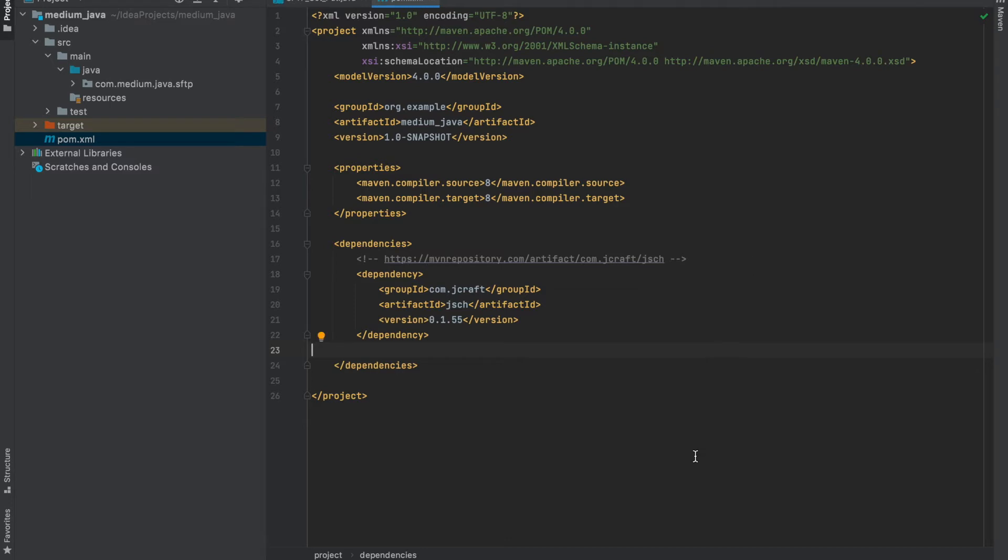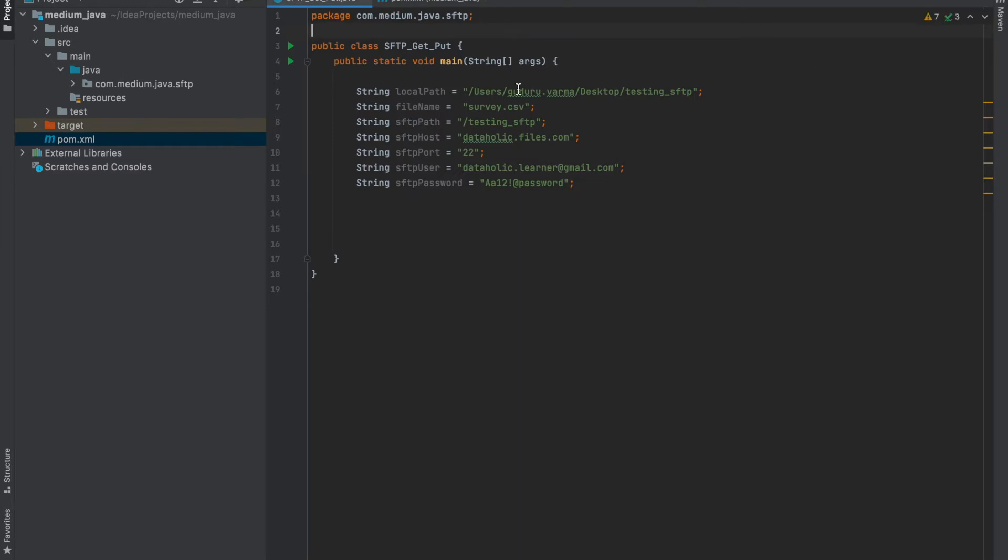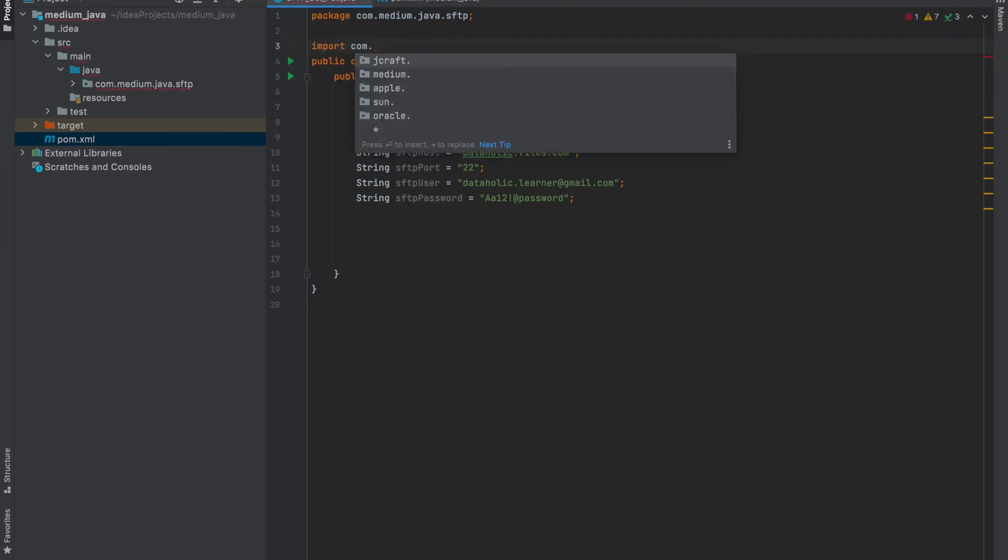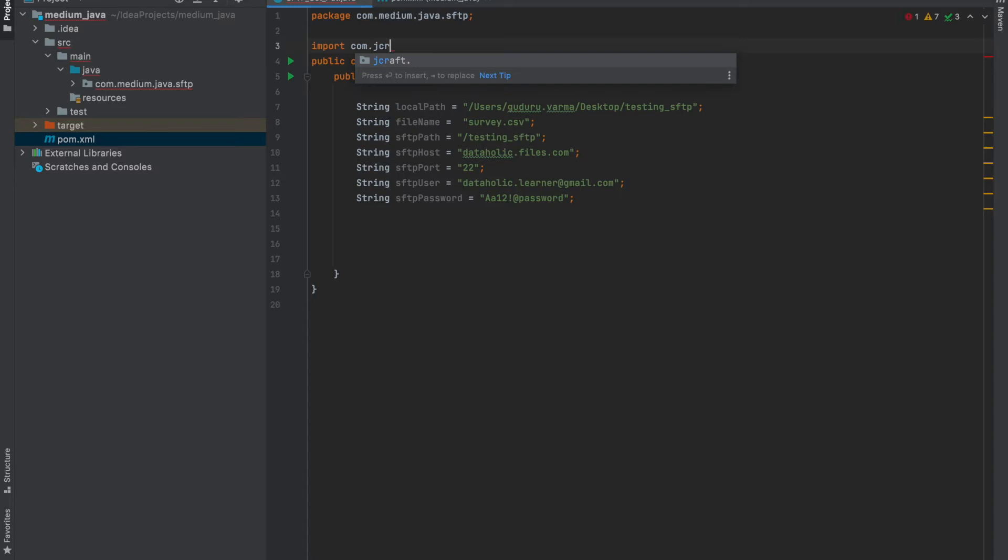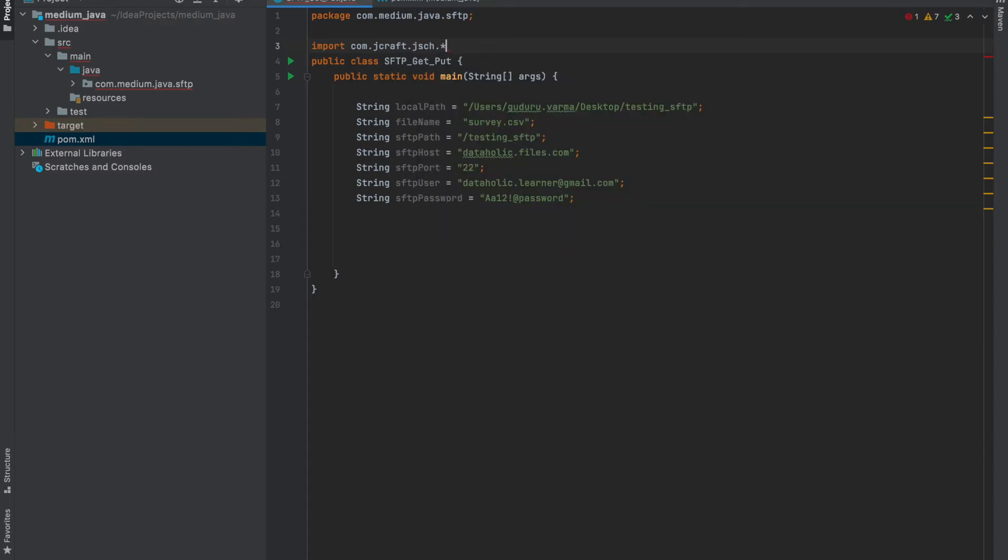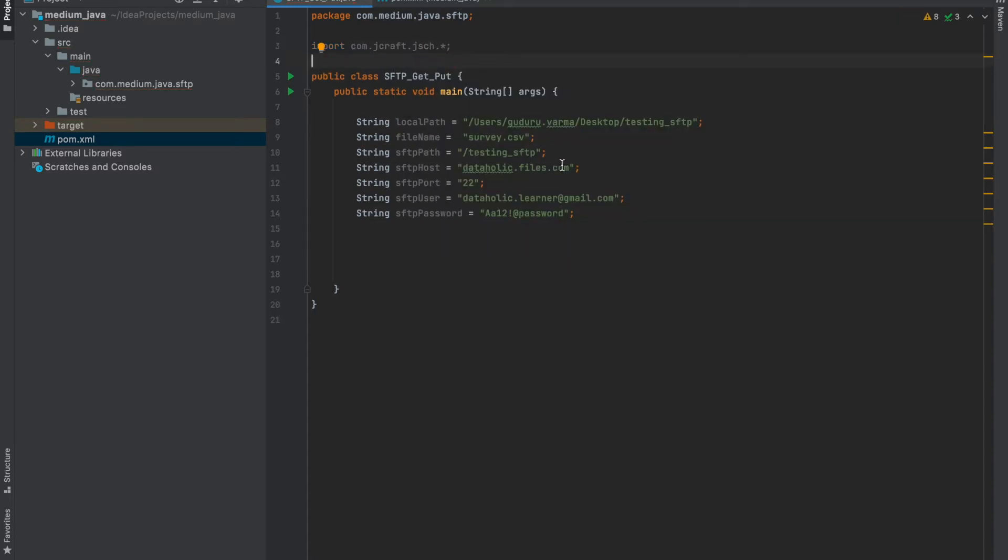Reloading and indexing done. Now import the library. I am importing com.jcraft.jsch dot everything star. I need JSch, session, channel, and channel SFTP.